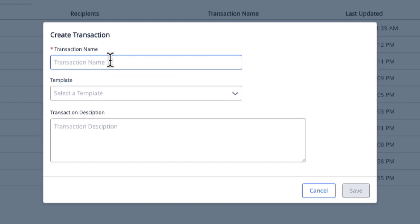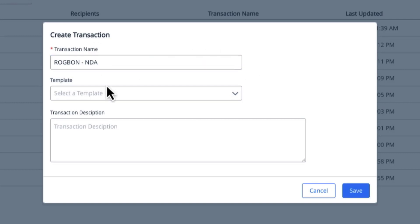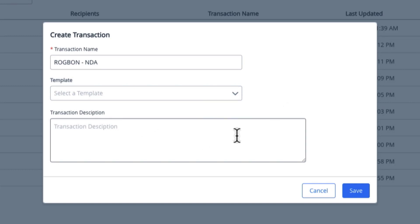The first thing I'll be greeted with is a create transaction screen, and within the screen, it's going to require me to enter a name. There are also options for a template and a transaction description, but for this particular demonstration, I'm just going to move forward with the name.